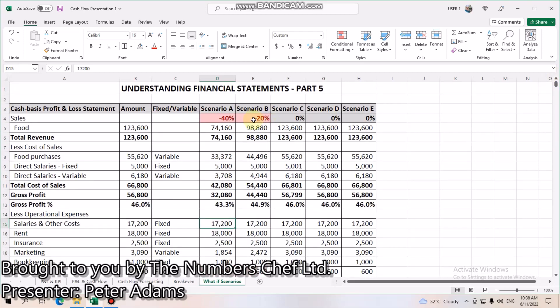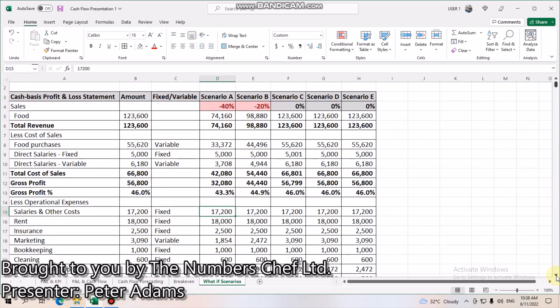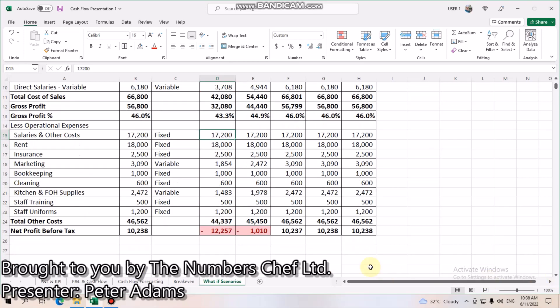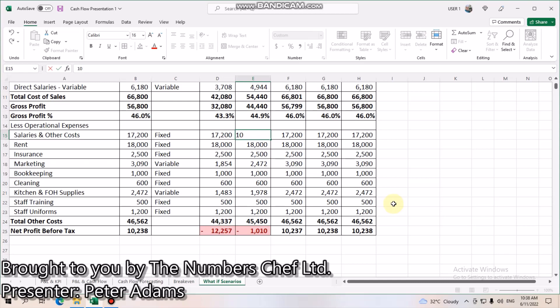In the case where the economy impacts your business by 20%, it has a short impact on your business, but you can easily find probably a couple of thousand dollars in your fixed costs that you can save. Maybe you can cut back on some of your salary costs — and let's say, for example, make that $10,000.